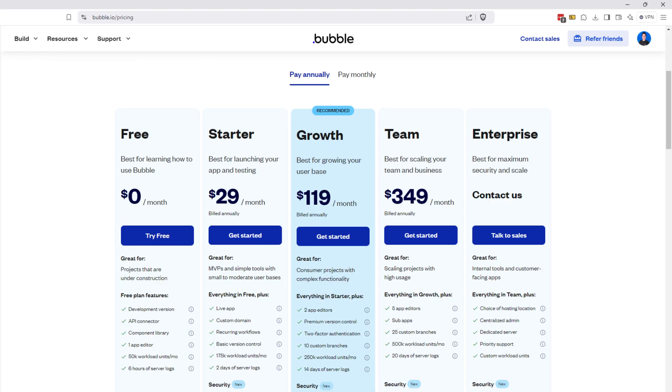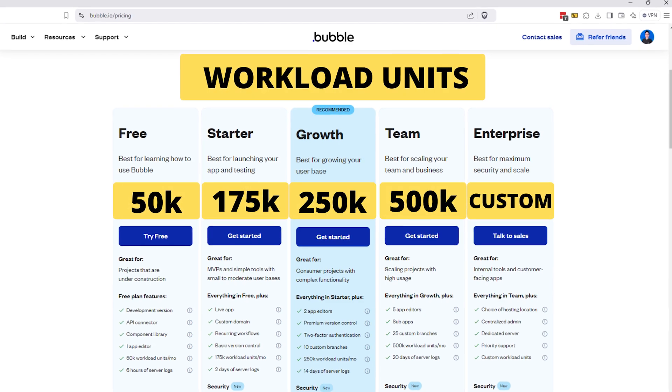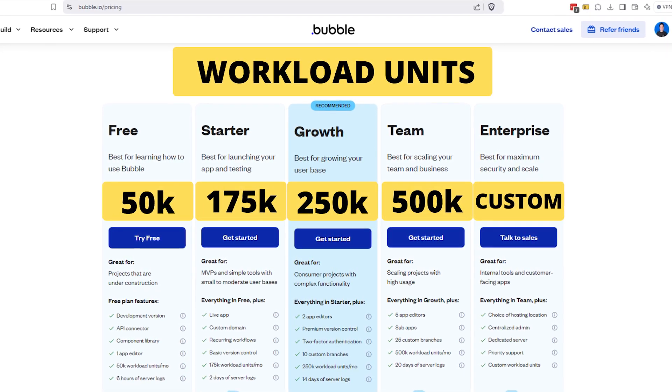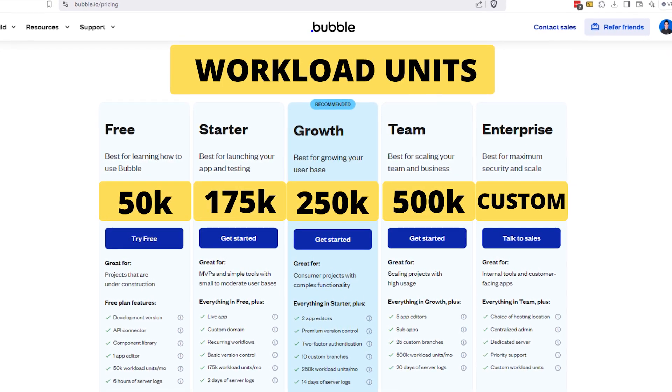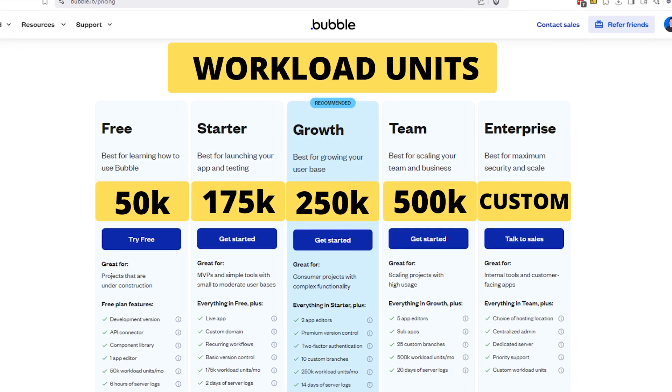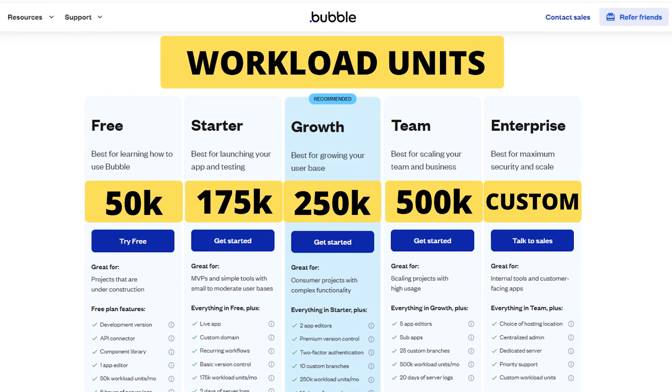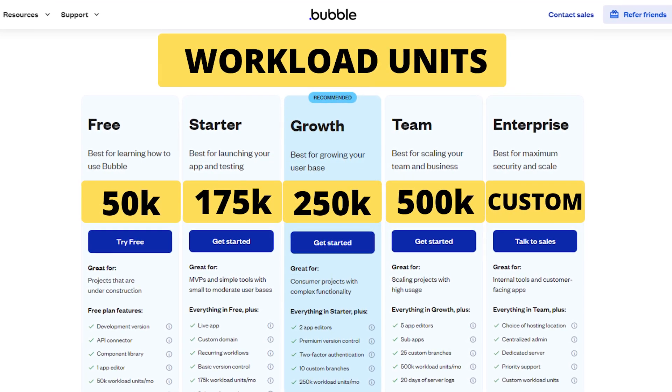Workload is how Bubble measures all of the activity you're creating in your app. Every plan is going to offer a certain number of workload units that you can use on a monthly basis to power that activity. This is why this is one of the first things you want to look at when choosing a plan — you want to make sure you choose one that actually covers your workload needs.